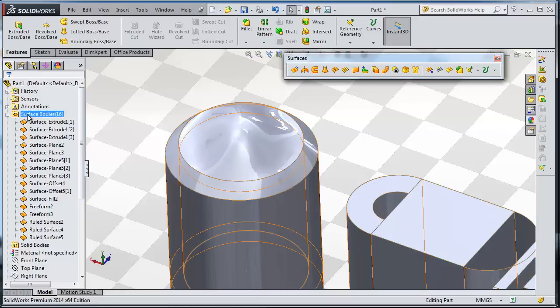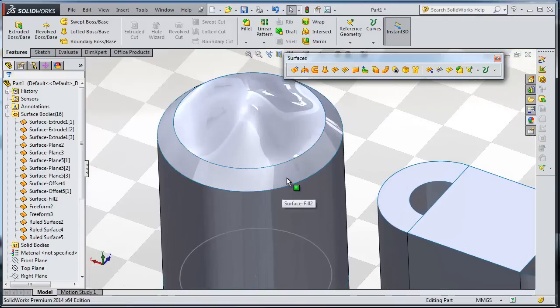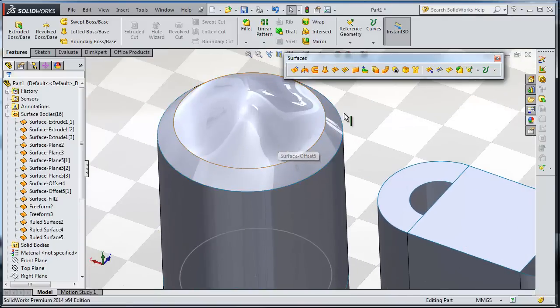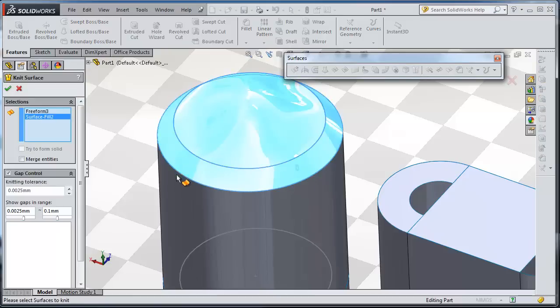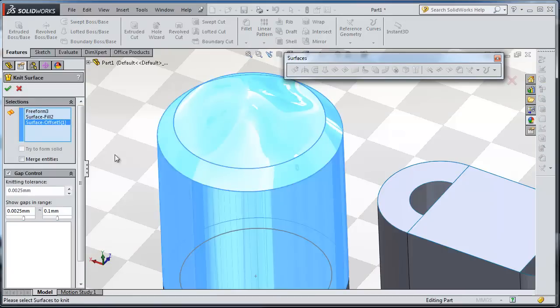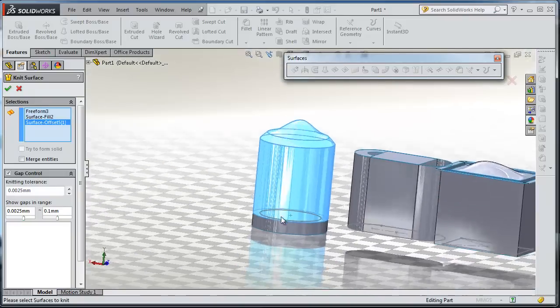Also it is a good idea to knit your surfaces to decrease the number of surfaces you have. In this case we have 16 surfaces and we need to combine them. So let's activate the knit surface.